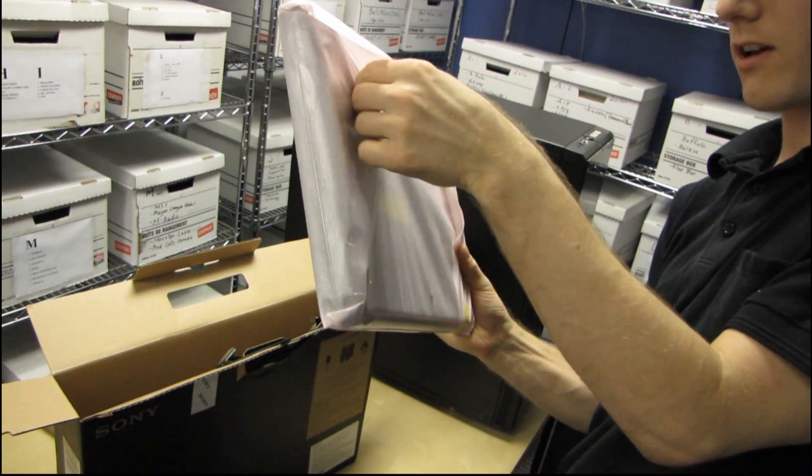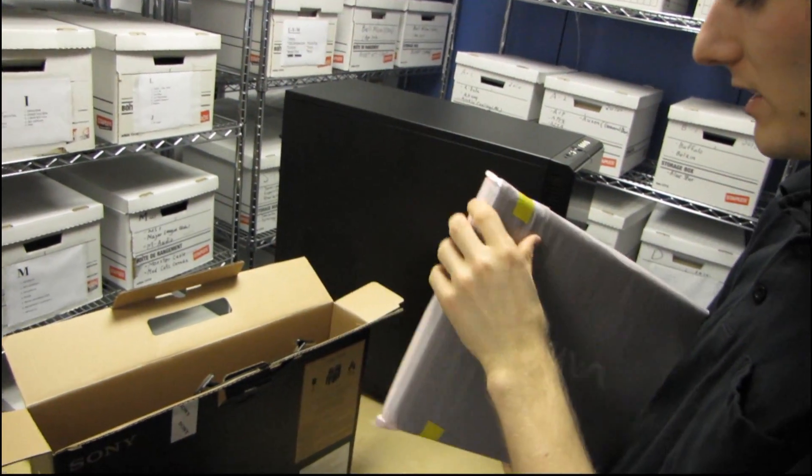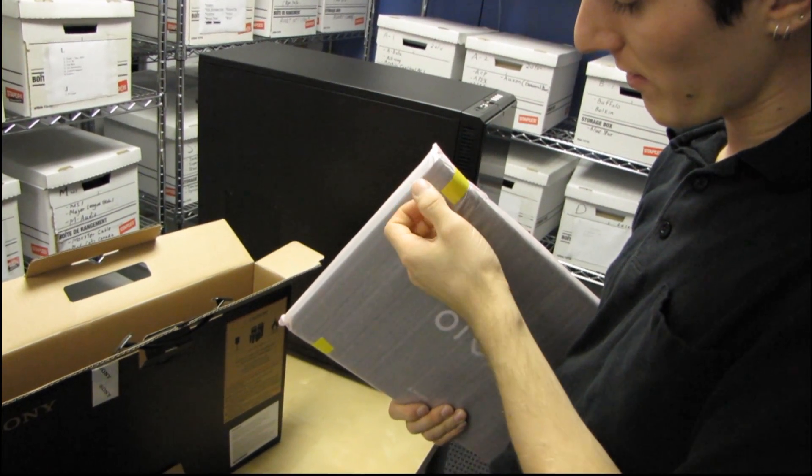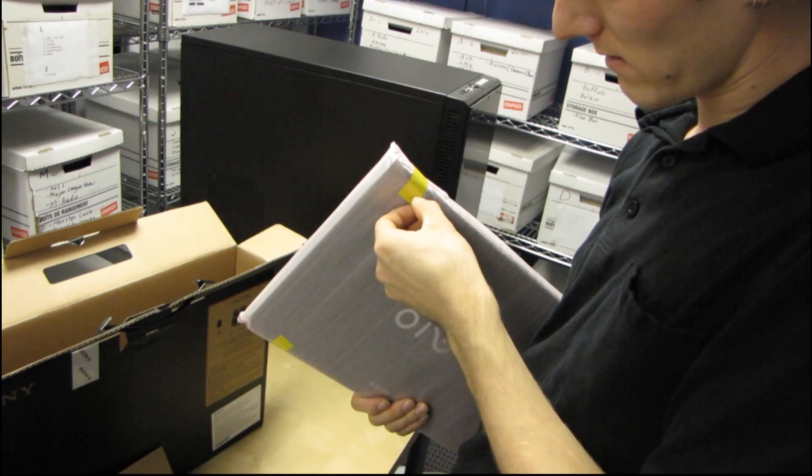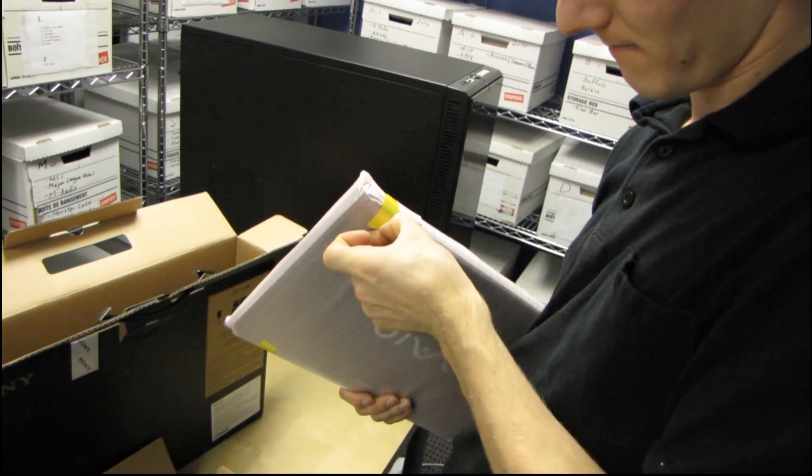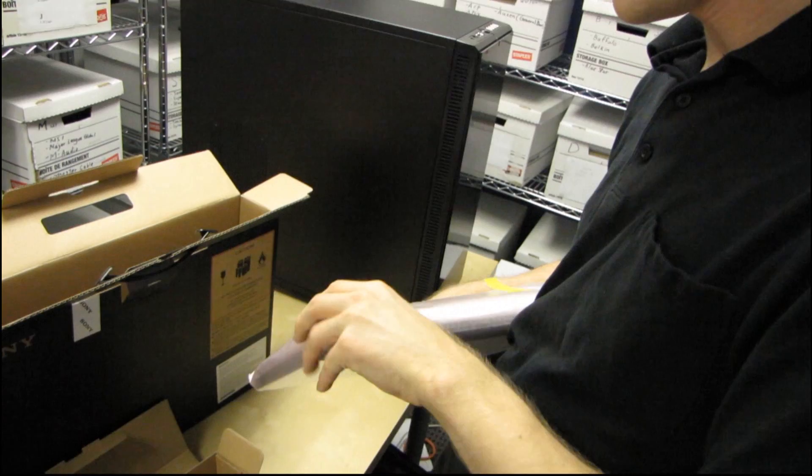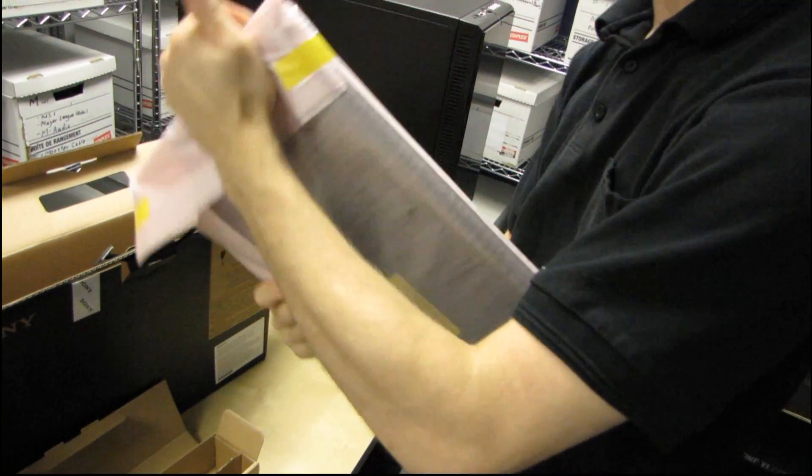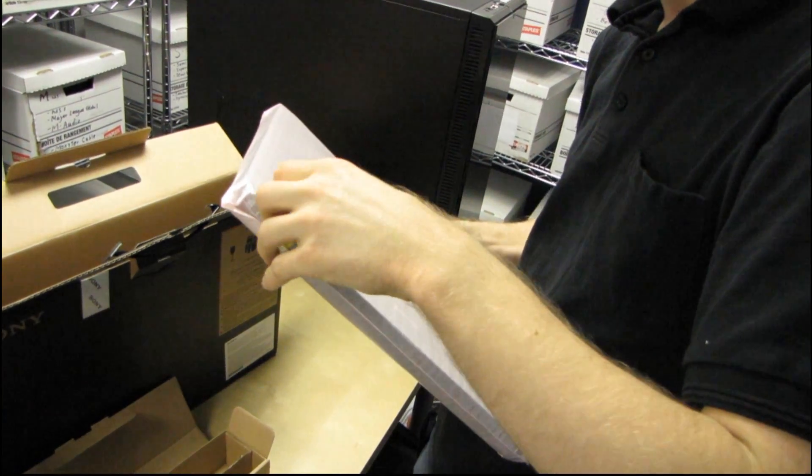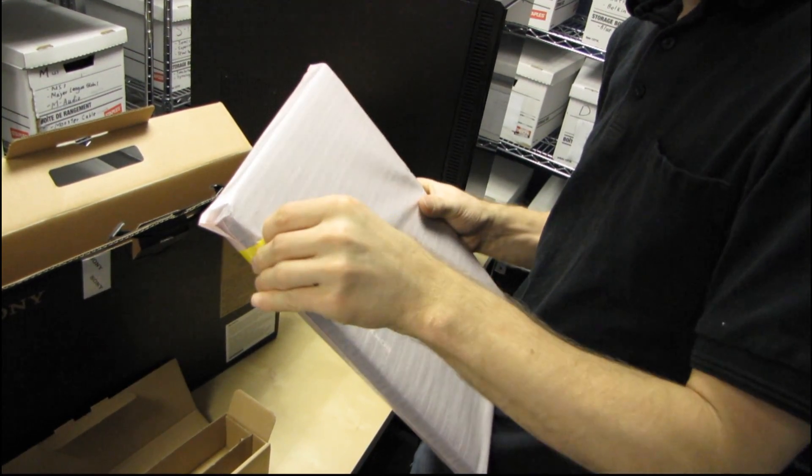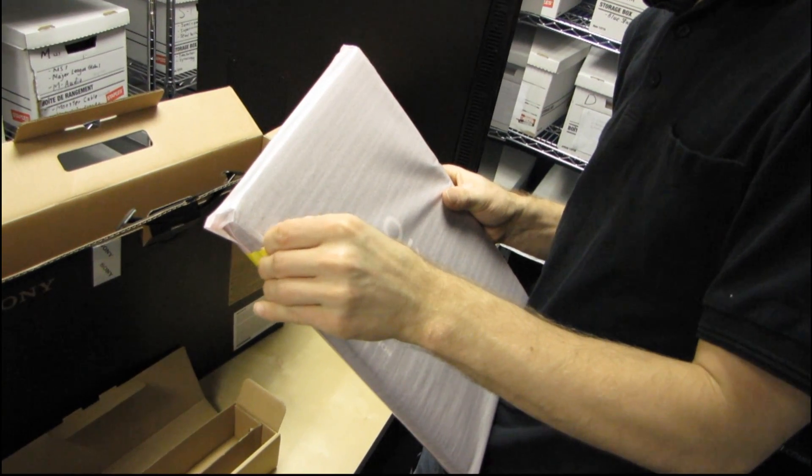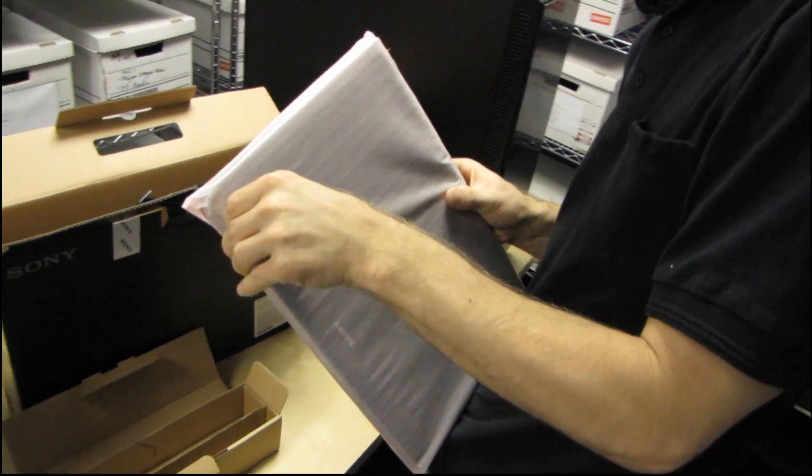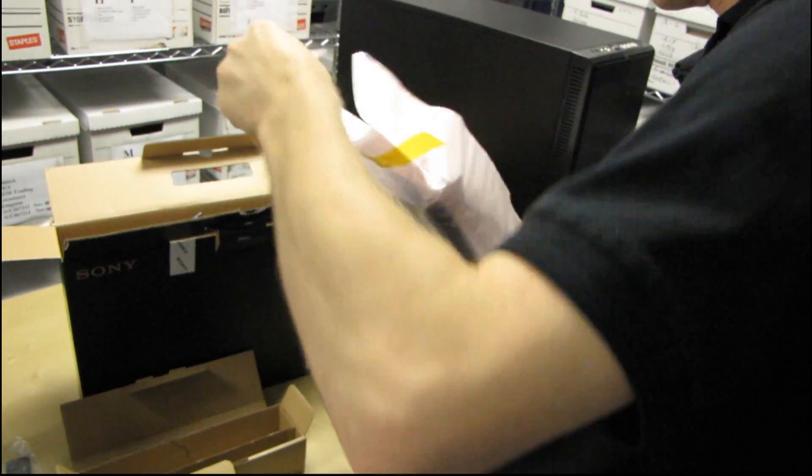So it's got a bit of a heft to it but you expect that with a 14 inch unit. They're not quite what you'd consider a thin and light. Honestly structural rigidity doesn't come from nowhere and Sony laptops by and large are pretty well built compared to some of the lower cost competitors.